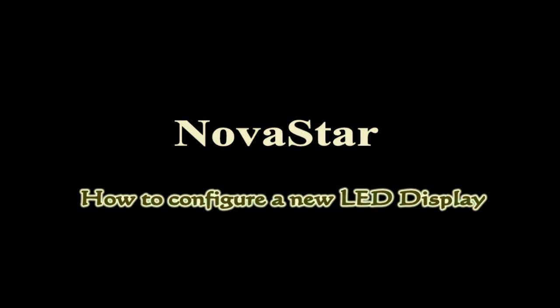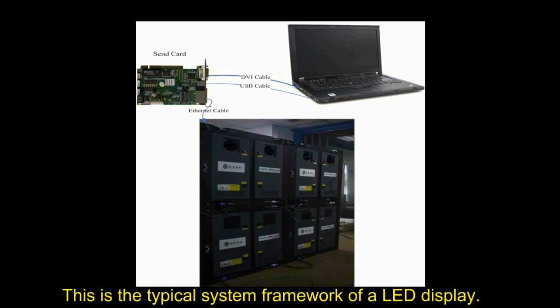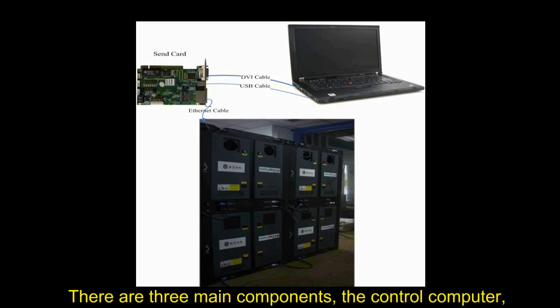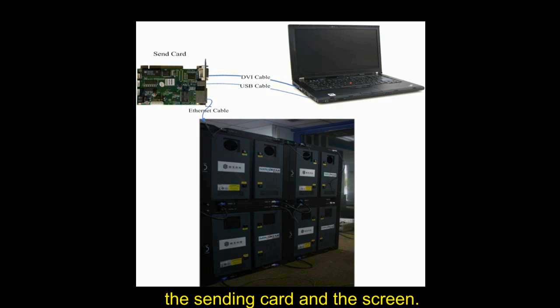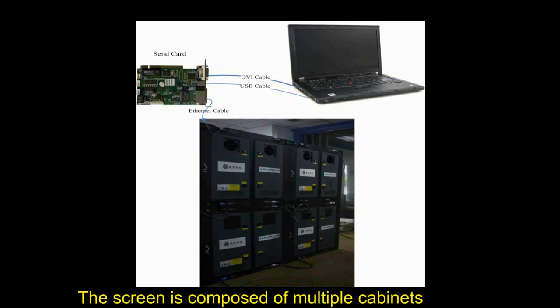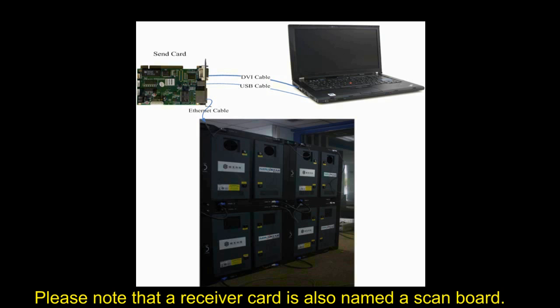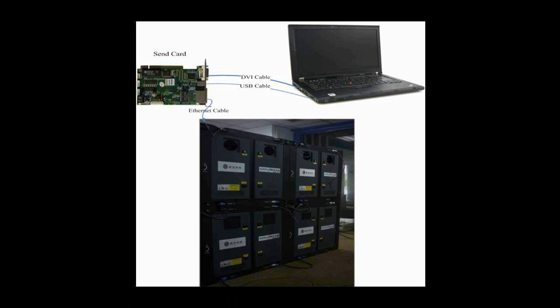This video is for how to configure a new LED display and make it work. This is the typical system framework of a LED display. There are three main components: the control computer, the sending card, and a screen. The screen is composed of multiple cabinets and in every cabinet is a receiver card. Please note that a receiver card is also named a scan board.